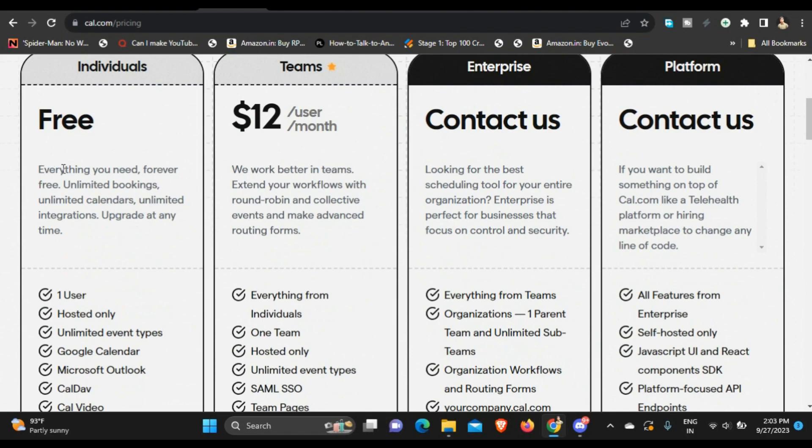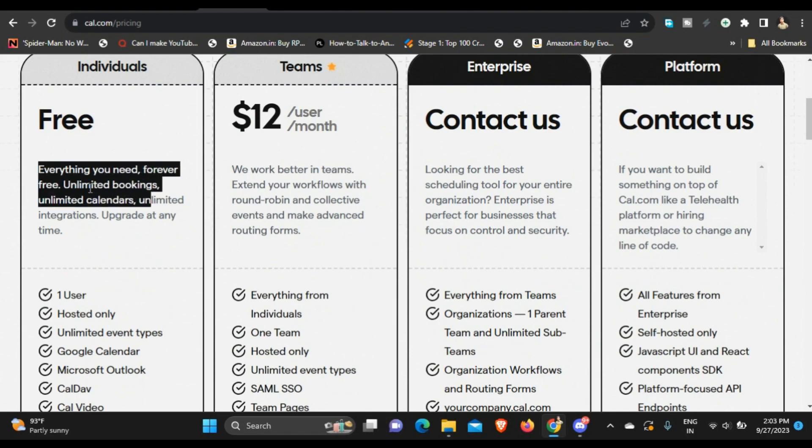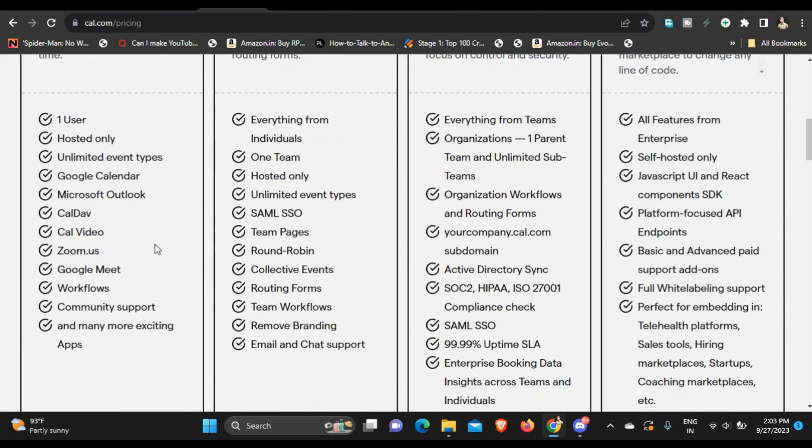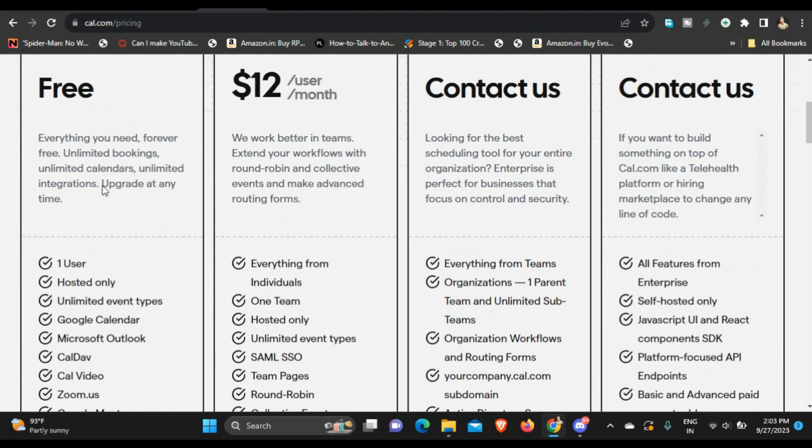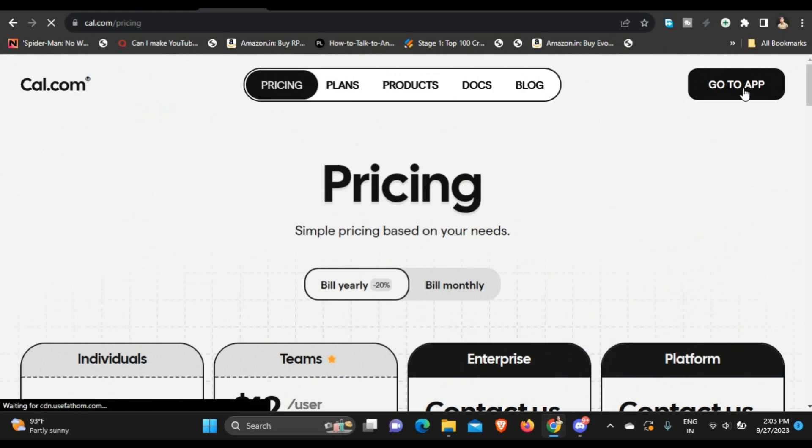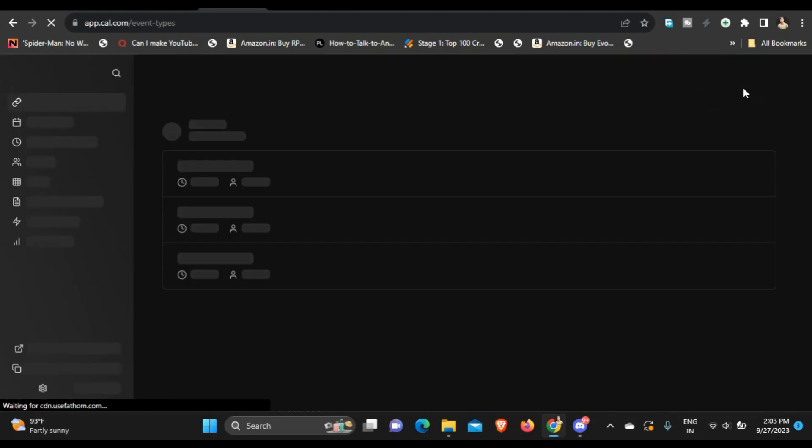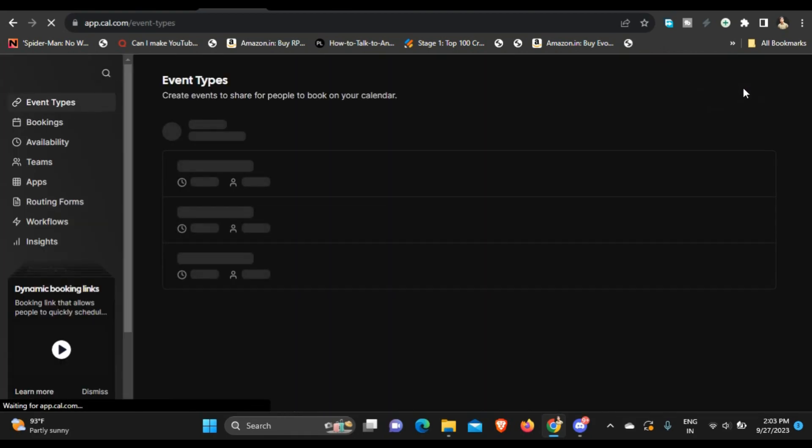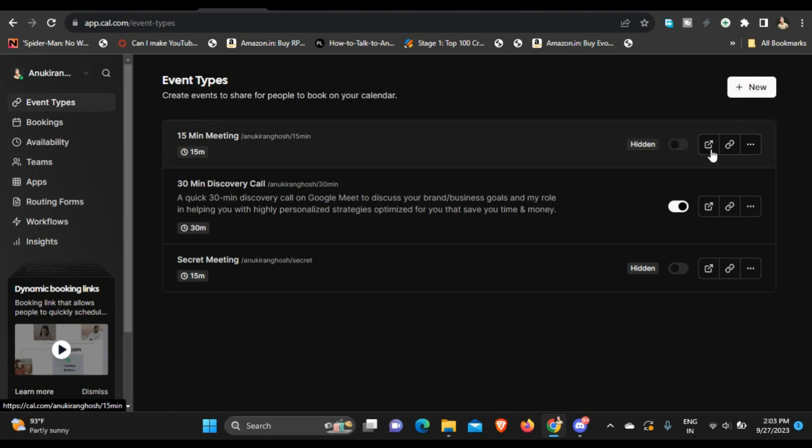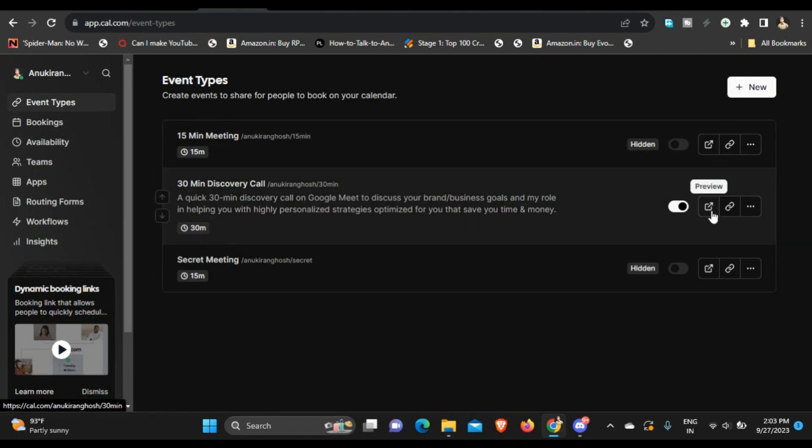It is everything you need - forever free, unlimited bookings, unlimited calendars, unlimited integrations, upgrade at any time. And the best thing is you can also add Google Calendar and add multiple kinds of apps and workflows. So basically whenever I need to schedule any kind of meeting with the client I send them my cal link and they get to book a slot, and then I receive an email mentioning the Google meet link or zoom link.